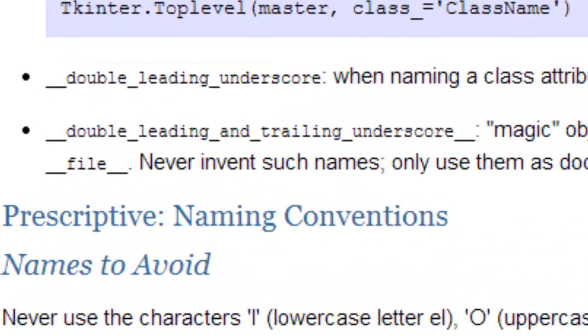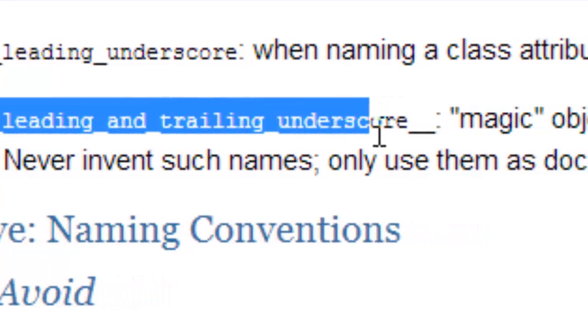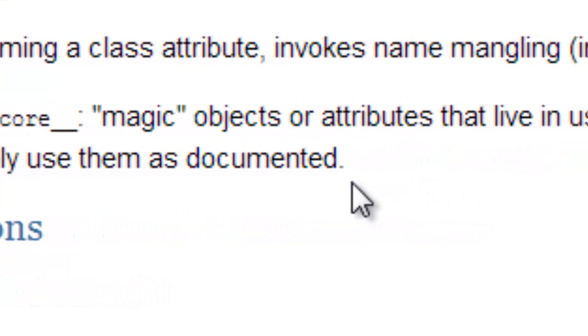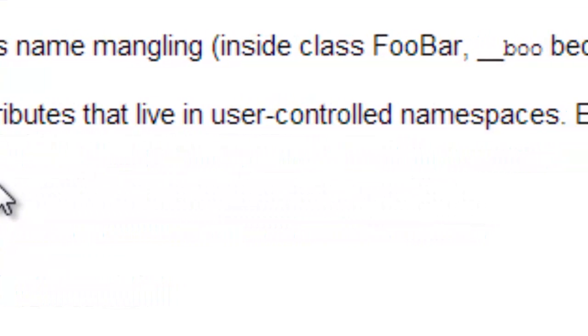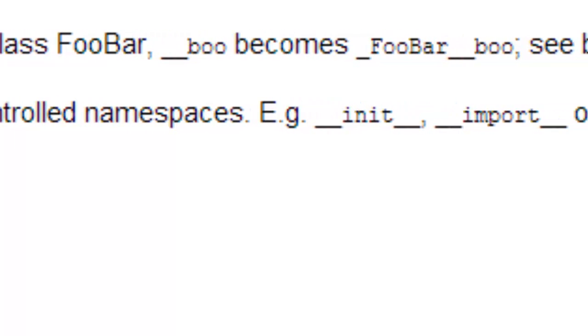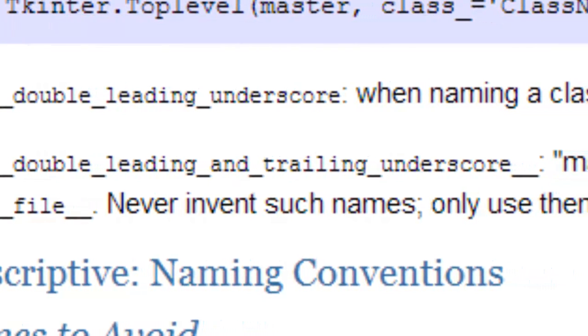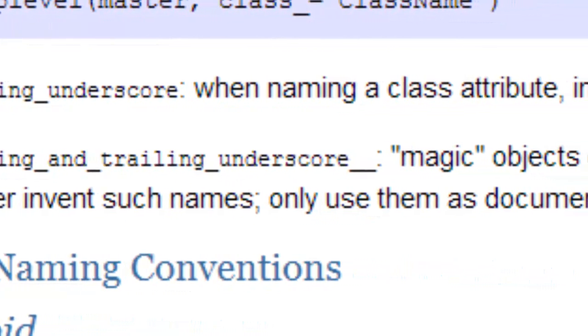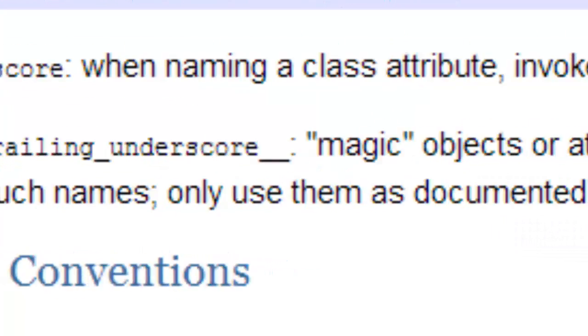So it says here, when we encounter a double leading and trailing underscore, this is a magic object or attribute that lives in user-controlled namespaces. Don't worry so much about namespaces, we'll get to that much later on. But it gives examples of __init__ or __import__ or some other things. And it says never invent such names, only use them as documented. So this is a very special, somewhat protected piece of Python code. Be aware that you shouldn't name things this way, and just use them as documented.